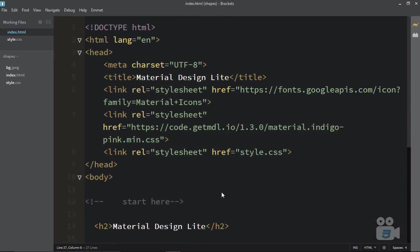Hi there. Welcome back to CSS Cast. In this chapter, you are learning about Material Design, using the Material Design Light Framework, and particularly we are learning about navigations.